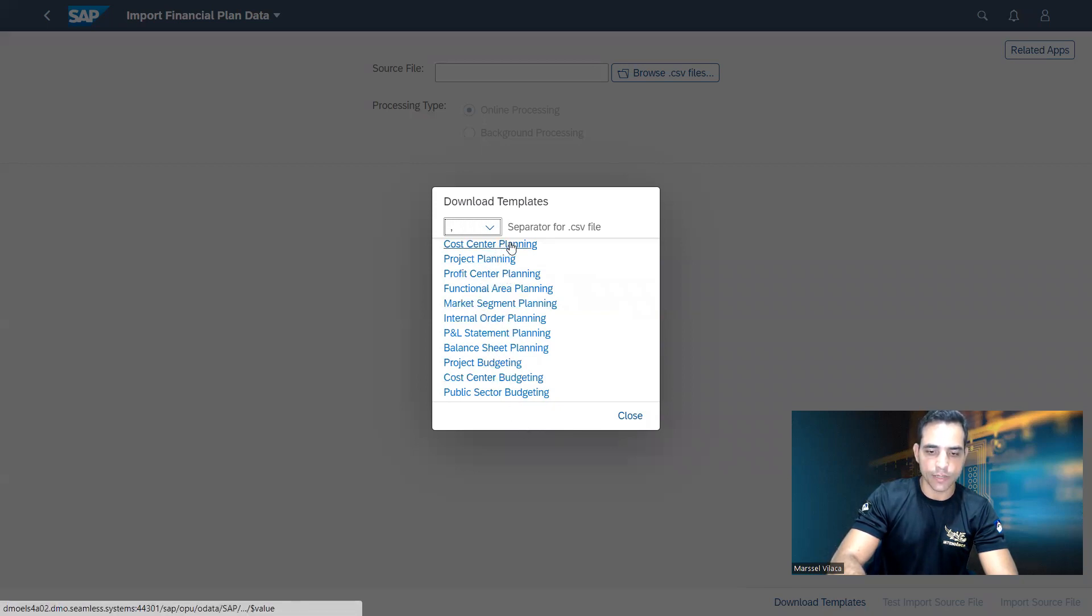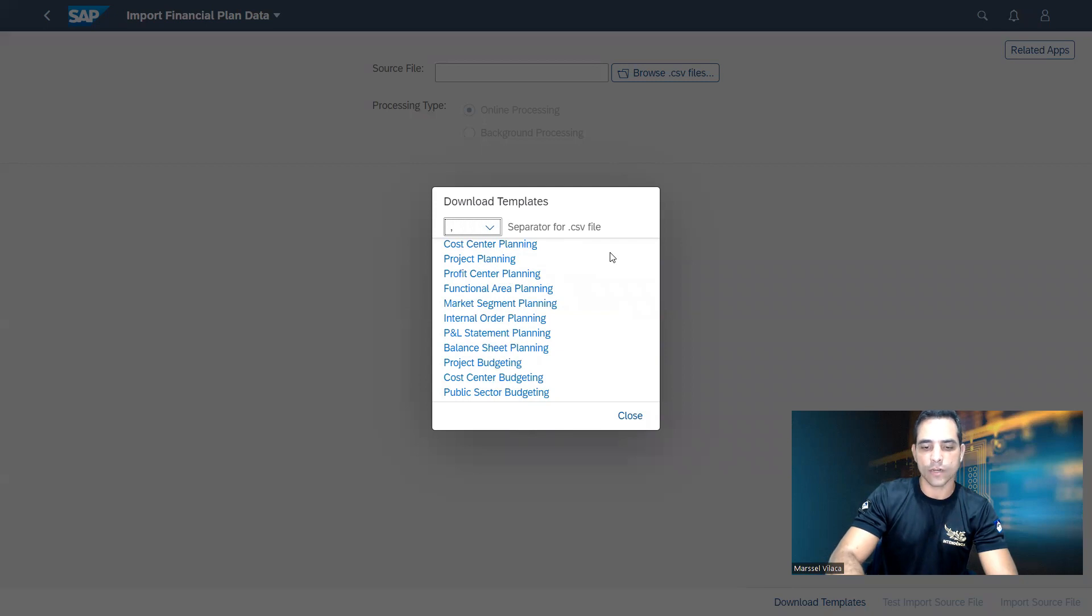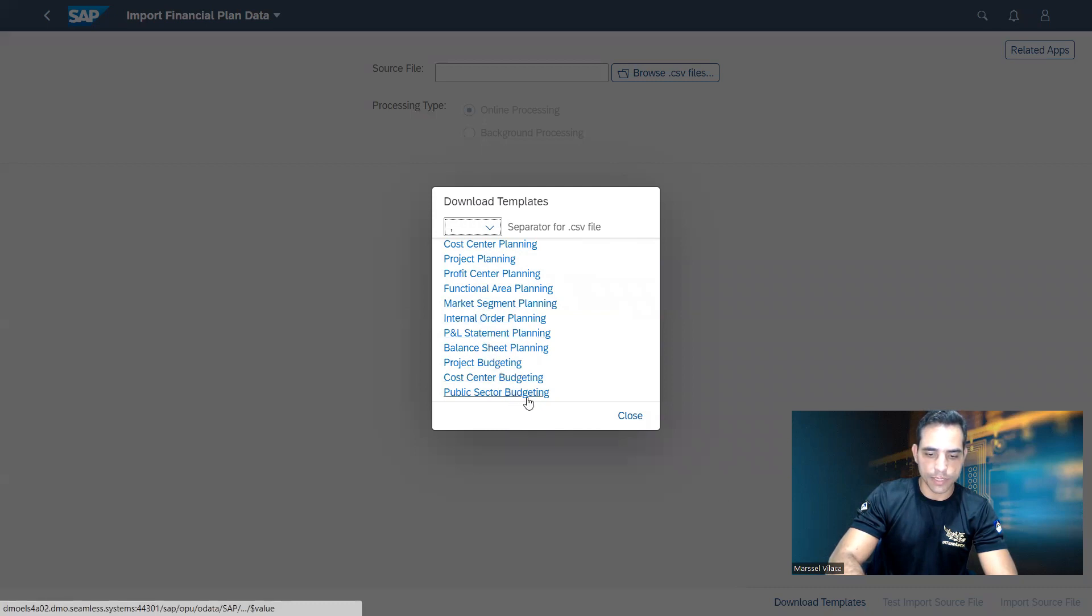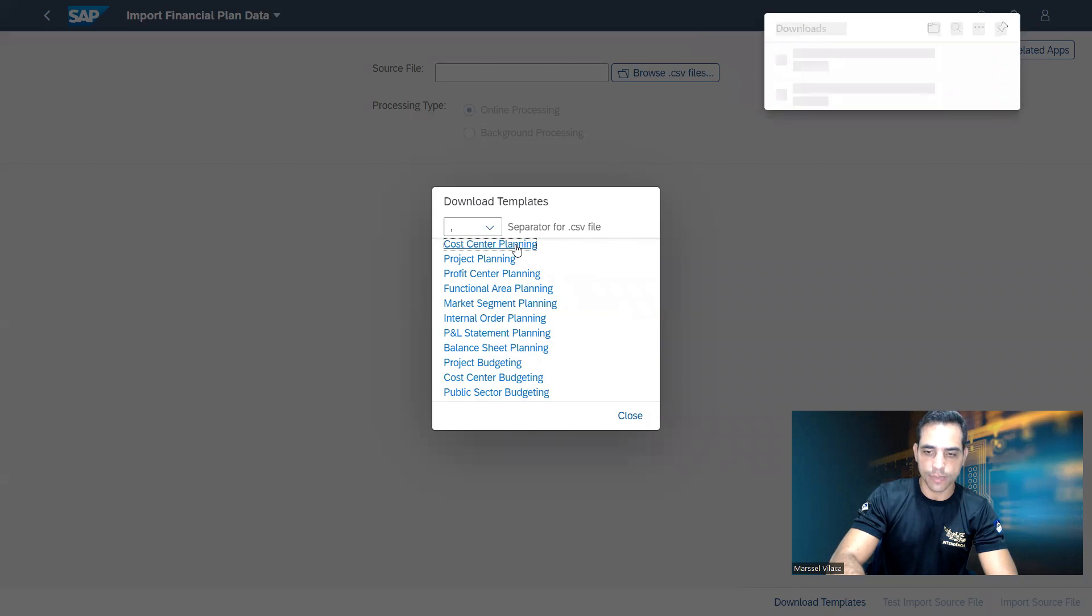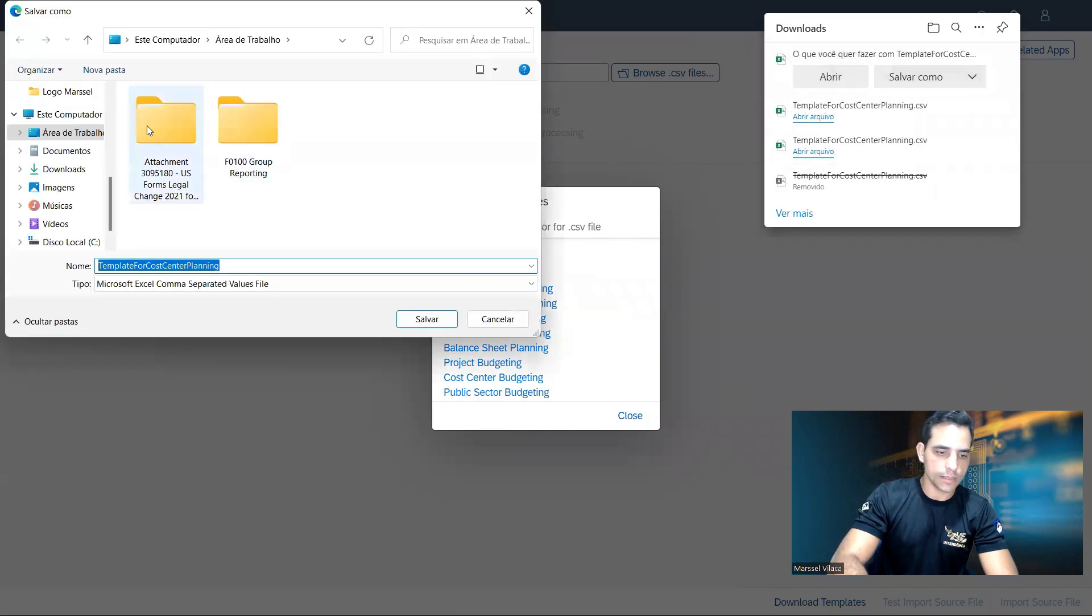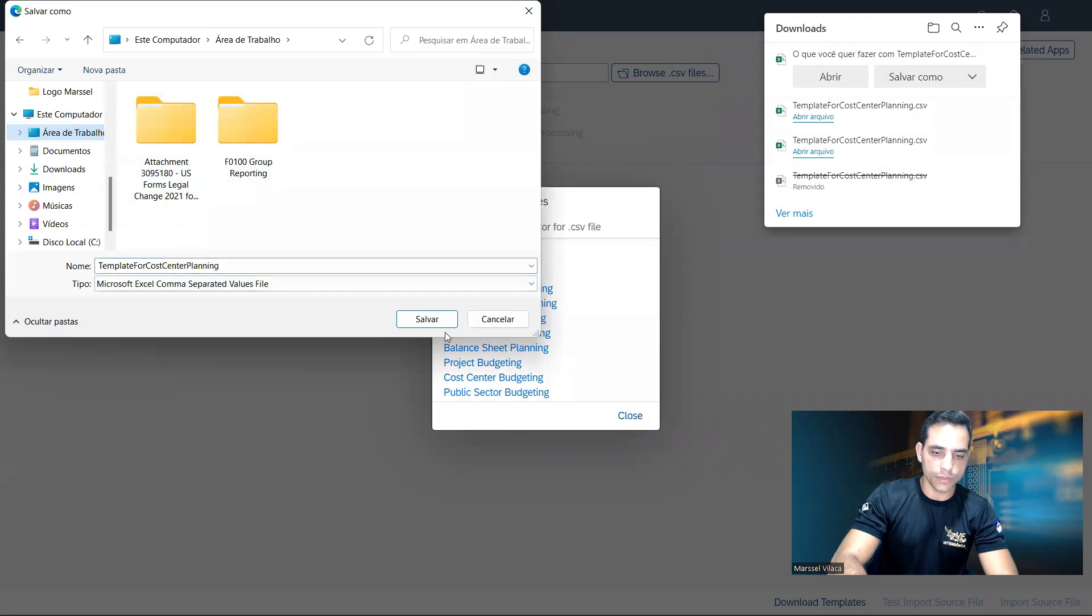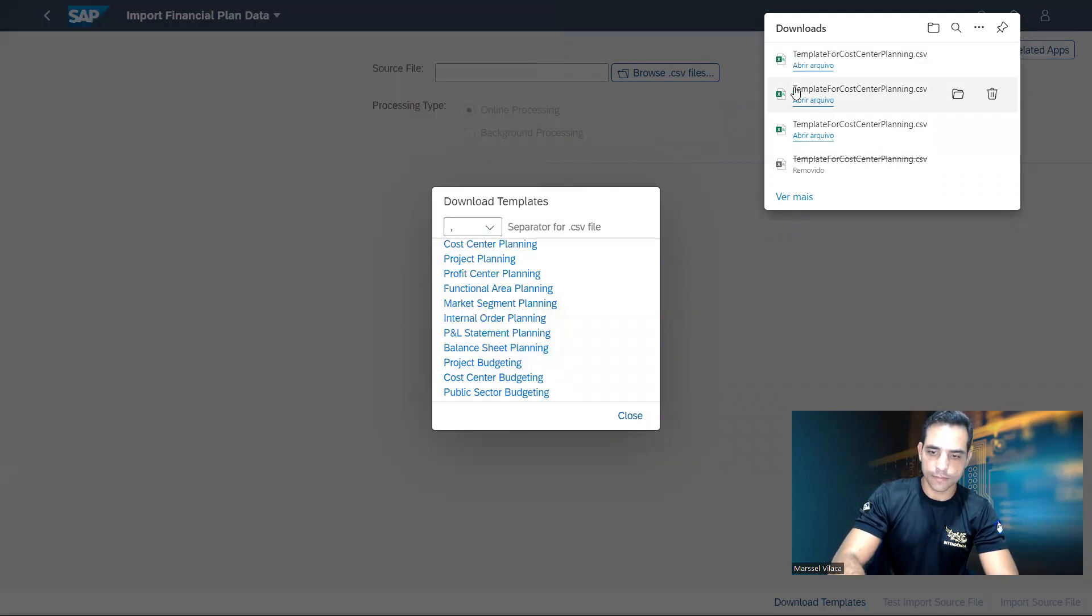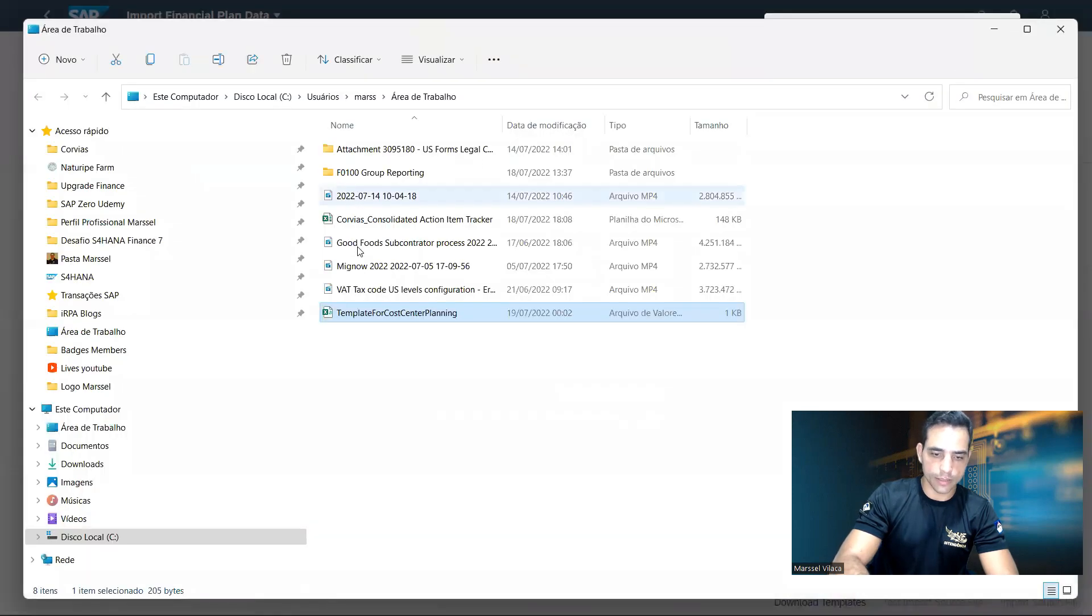The first option, cost center planning, is equivalent to our category PLN. Down here we have different categories, plan data, budgeting, and so on. Let's select the first one, cost center planning. Cost center planning. I'm going to save in an appropriated folder. Now I can open it.